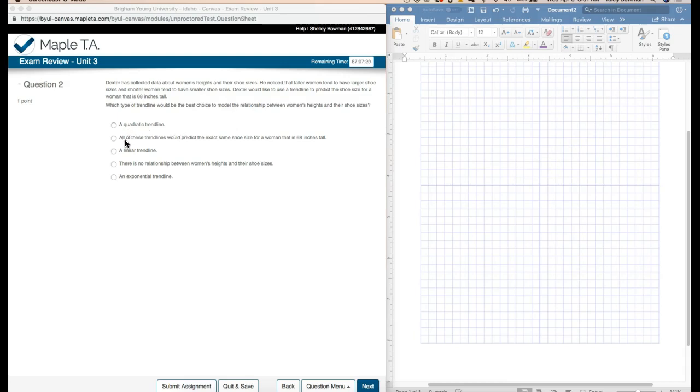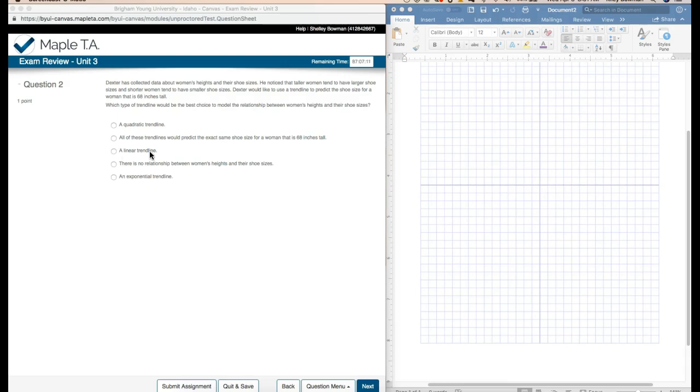The next one says all of these trend lines would predict the exact same shoe size for a woman that is 68 inches tall. That's incorrect. You all know that the trend lines can predict different things according to if it's exponential or quadratic or linear.